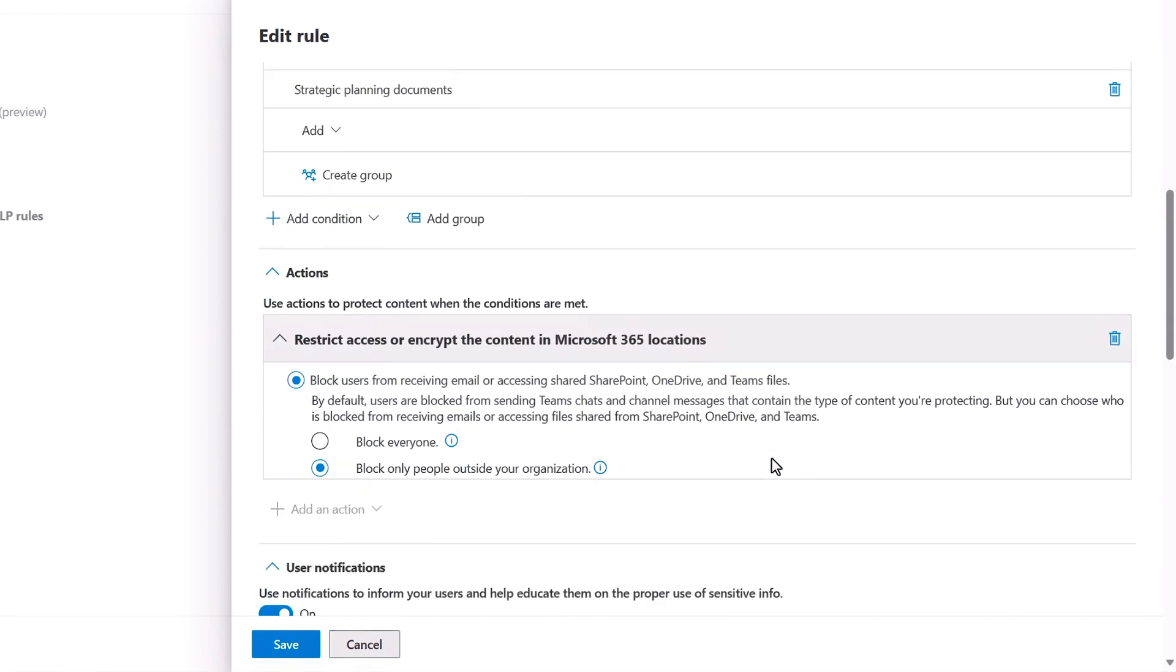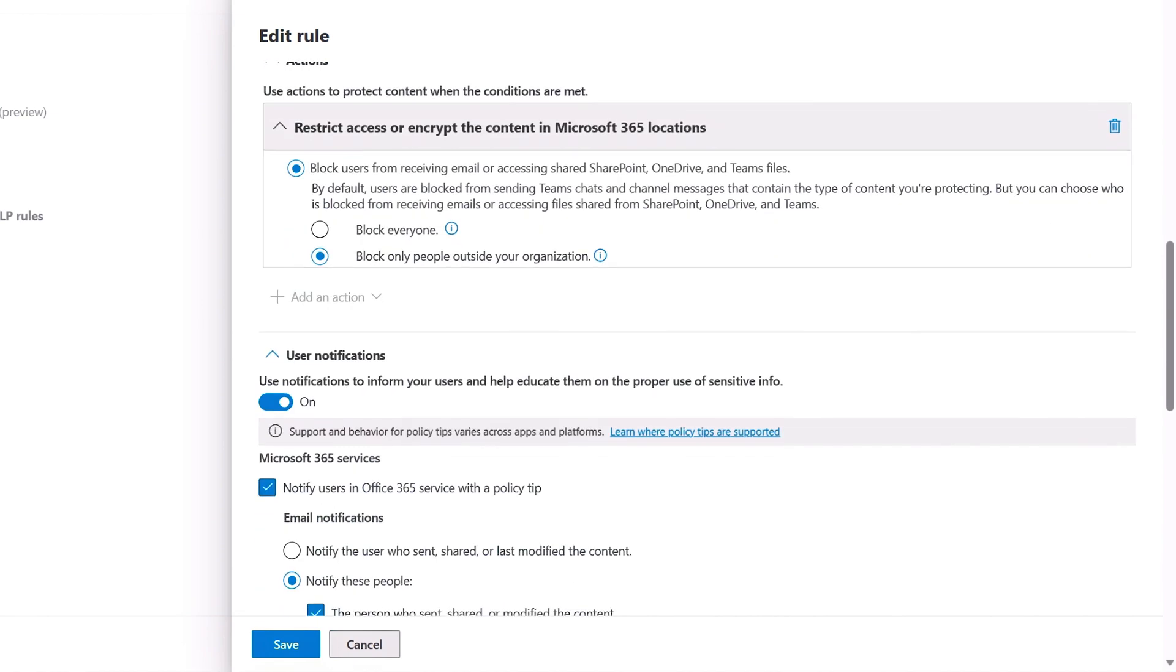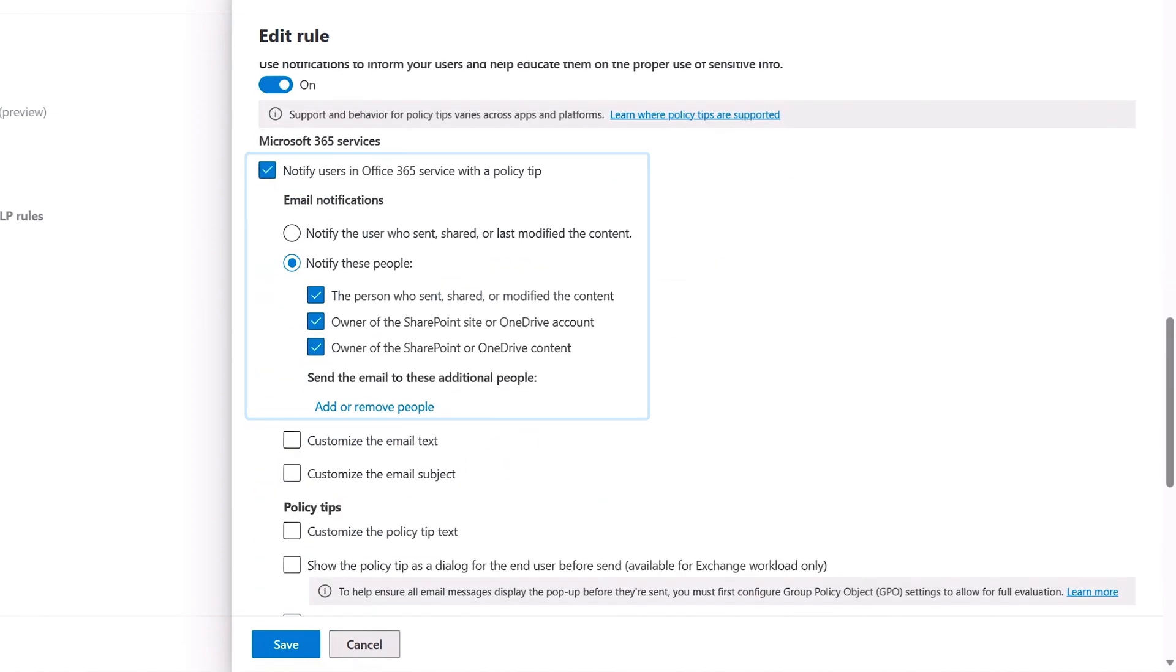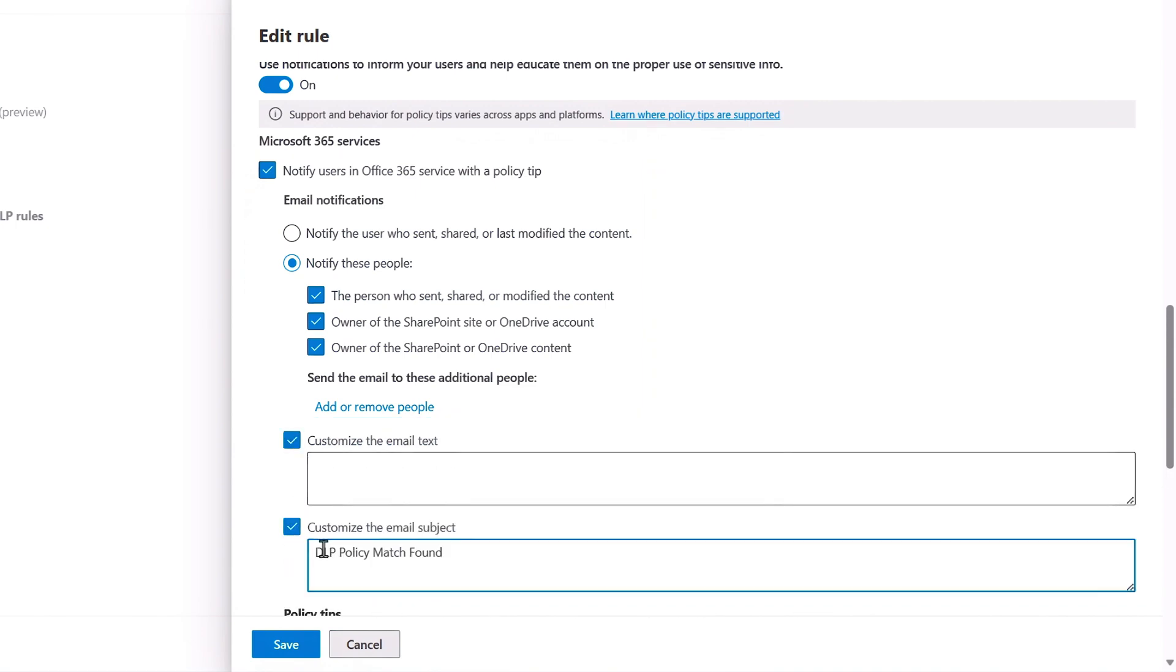Scrolling down, you'll see the action in this case is to restrict access to block people outside of my org, which I can also change if I want. I can also customize who receives notifications and those messages. I'll change this message and save it.